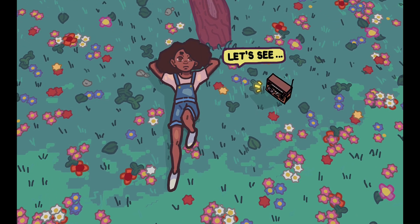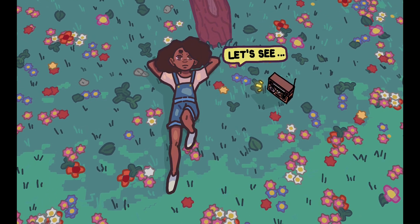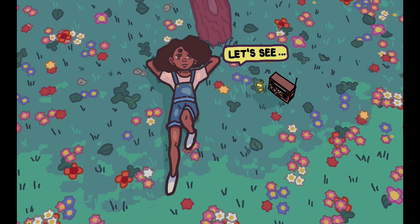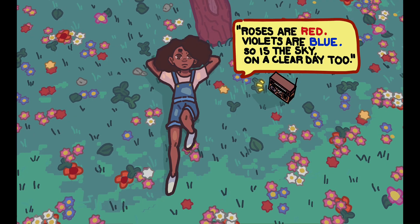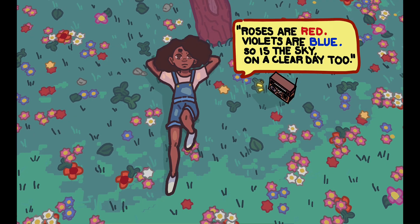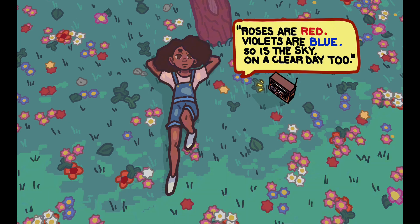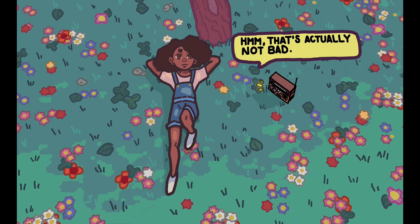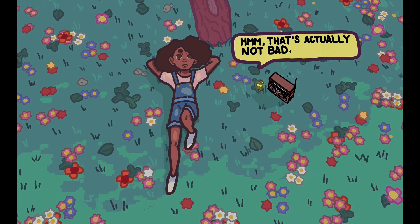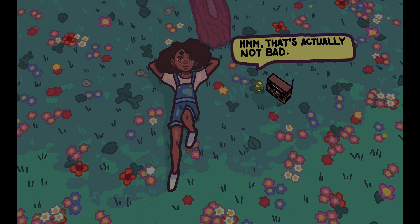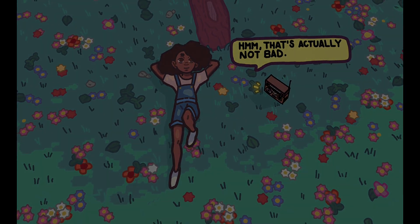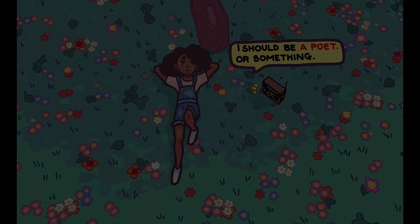Also, the source file or the blend file for this particular project will be available on my Gumroad. So if you are interested in that as well as other things in my shop, you can check in the description for the link to my Gumroad page. Thank you so much and I'll see you on the next one.